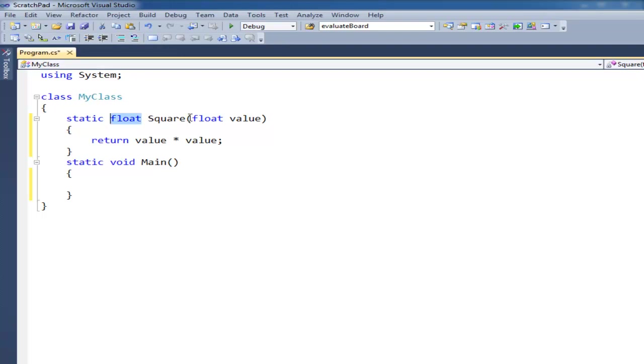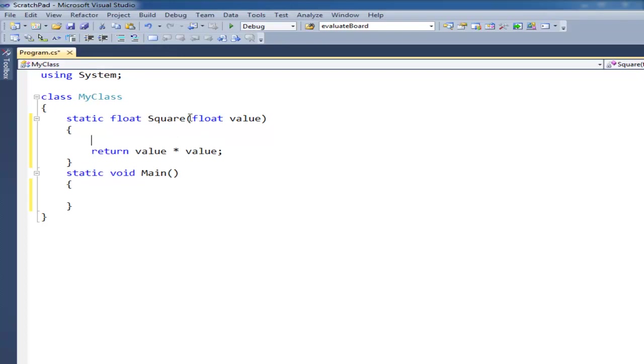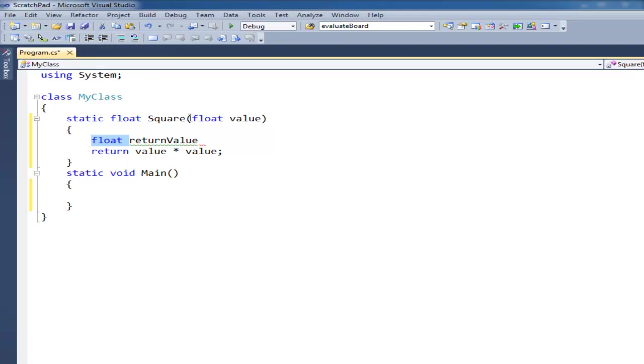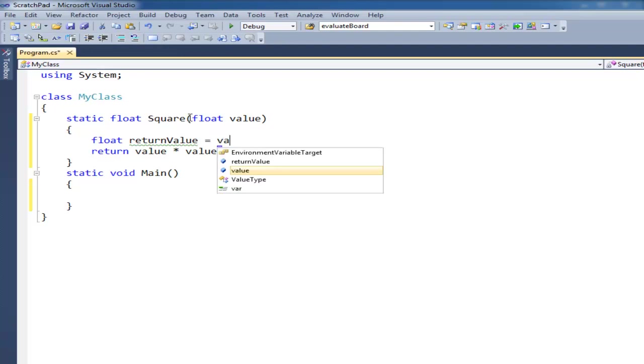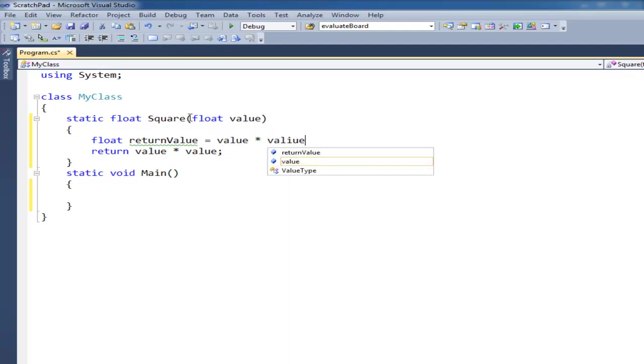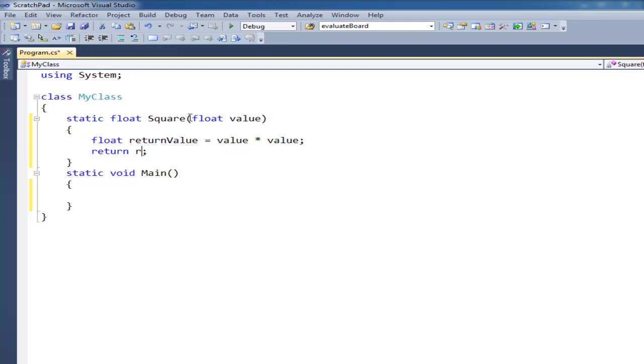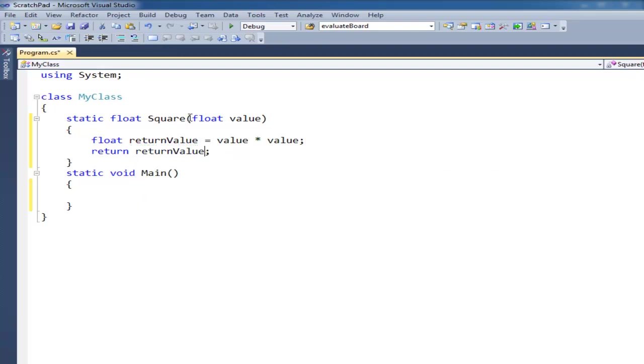Anyway, so now we're saying we're going to return a float. The long hair and longer way of doing this, which may make more sense to you brand new beginners, is float return value. I know I showed you before how we could declare a variable and give it its type. So the type is float. The variable name is return value. And I can say gets or assign it value times value.